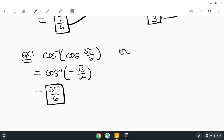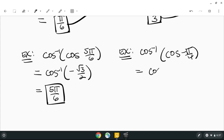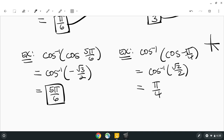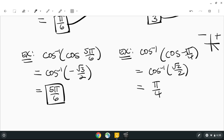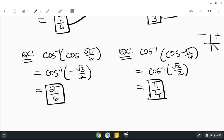Now consider cos⁻¹(cos(−π/4)). Negative pi over four is not within the range of zero to pi for cosine inverse. Working step by step: cos(−π/4) — negative pi over four is in quadrant four where x-values are positive — so cos(−π/4) equals positive square root two over two. Then cos⁻¹(√2/2): positives are in quadrant one, so the answer is pi over four.